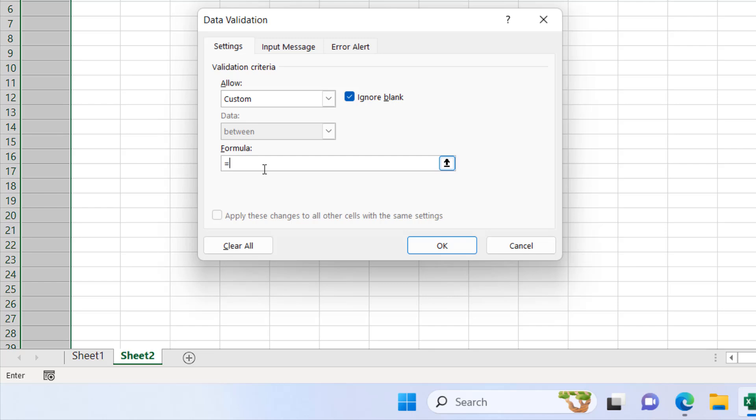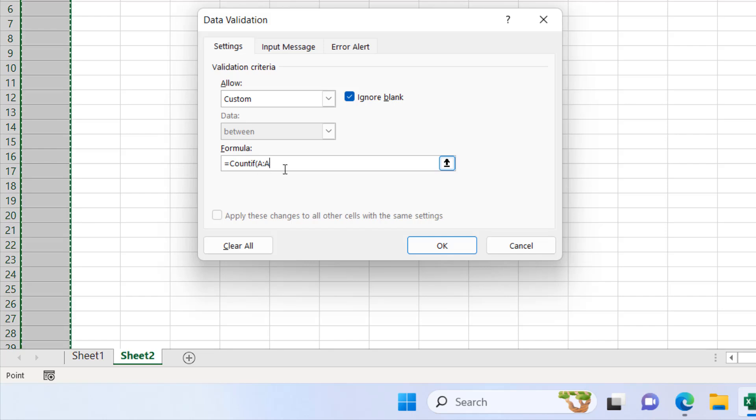I'm going to write here equal to countif open parentheses and as I don't want any duplicate in the entire column I'm going to select the entire column which is A colon A and now I'm going to add another comma and the countif criteria will be cell A1.